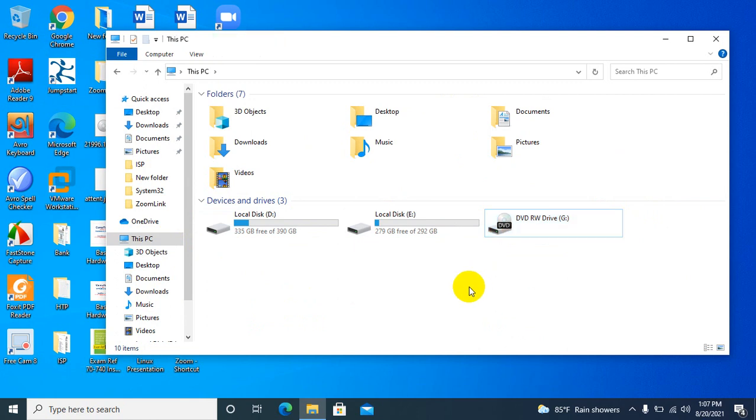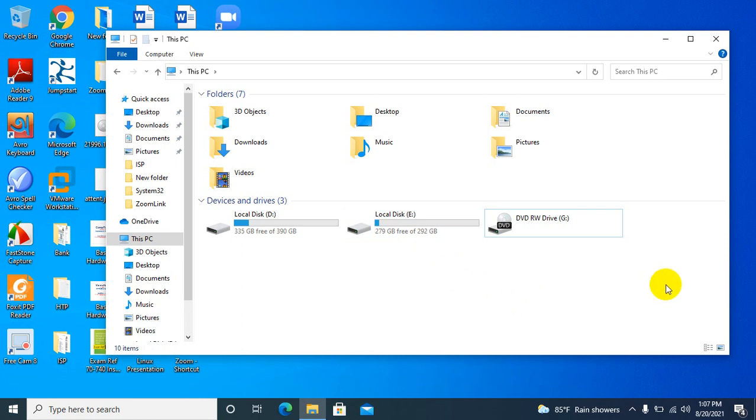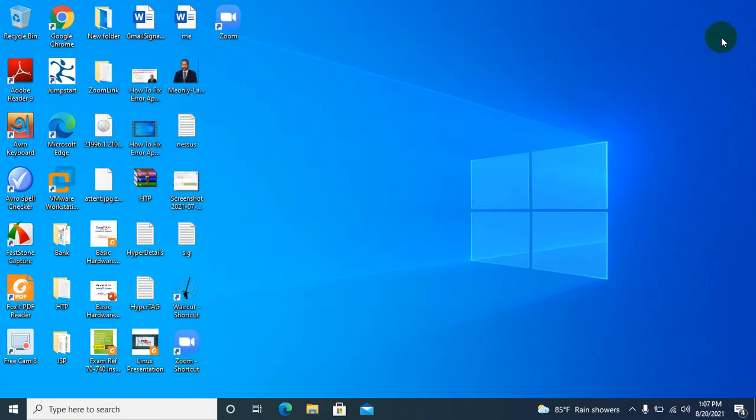In this way, you can restrict any drive on your computer. Close File Explorer. This is all for today. Hope this tutorial is helpful for you. Keep watching for the next tutorial. Thank you very much.